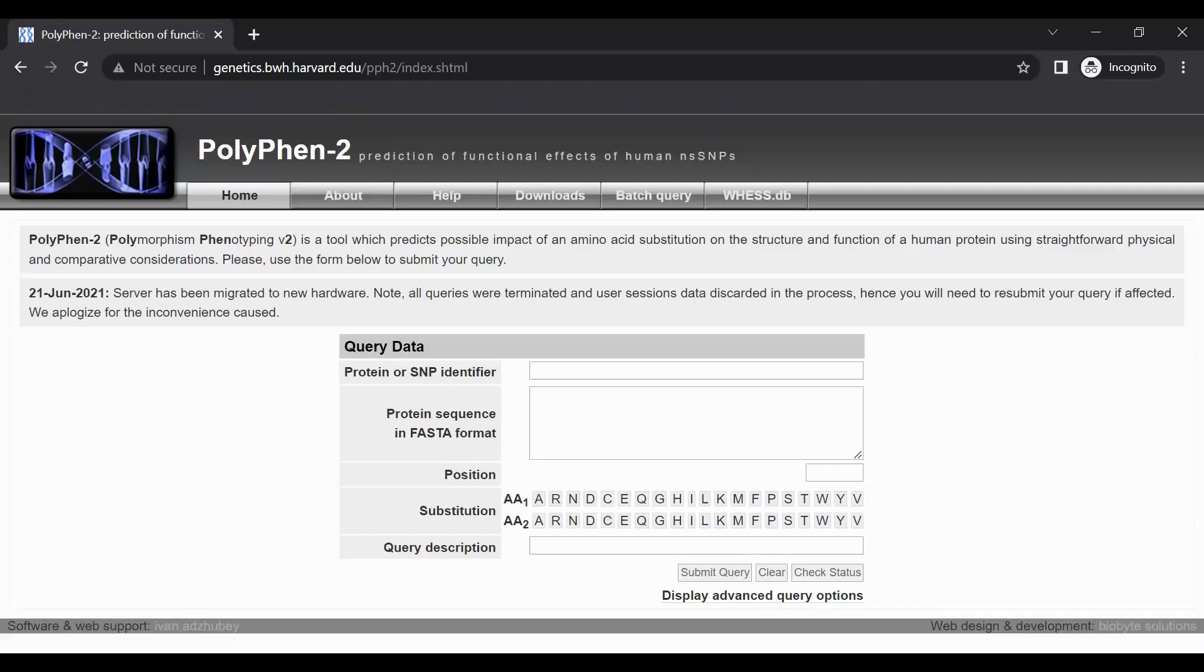To begin, locate the submission form labeled Query Data on the home page of PolyPhen-2. Then, locate the text box labeled Protein or SNP Identifier.